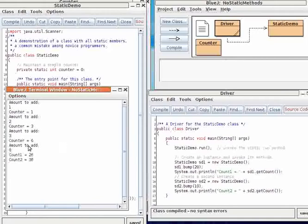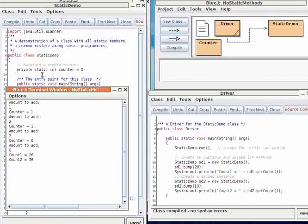The counter is incremented by 6, but then when it's bumped, each bump happens on the original counter. That's because the counter was declared static. So there's only one instance of the counter, regardless of how many instances of static demo are created.